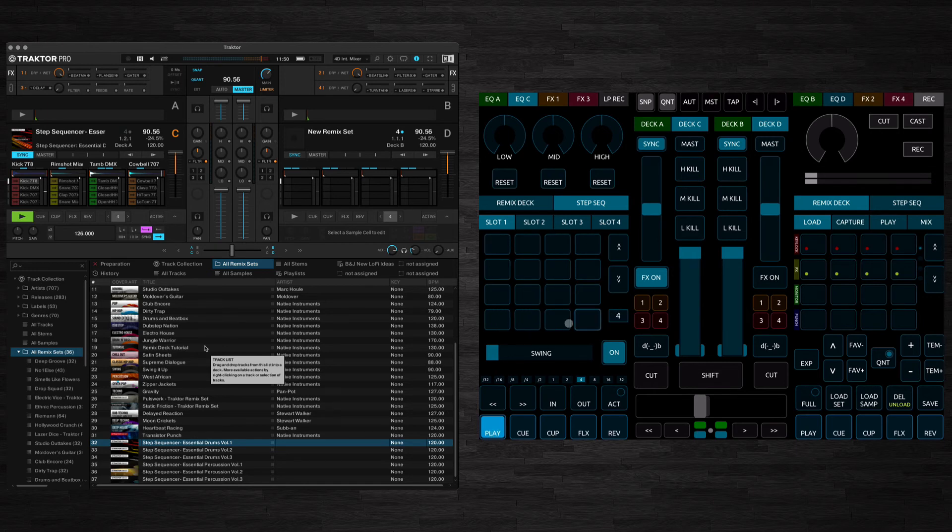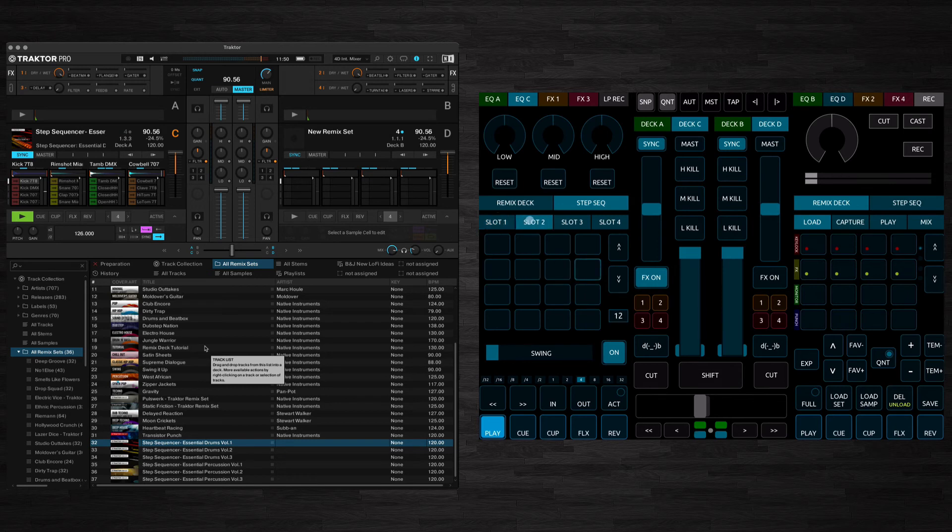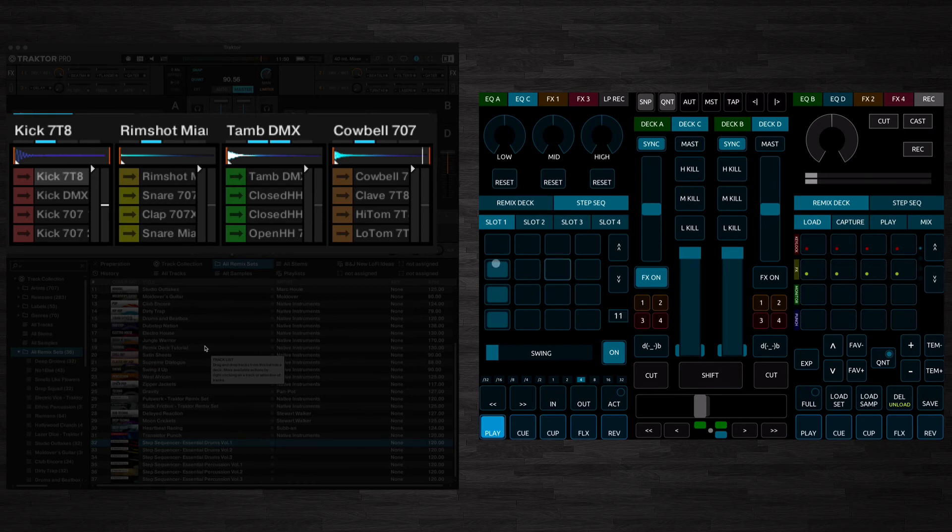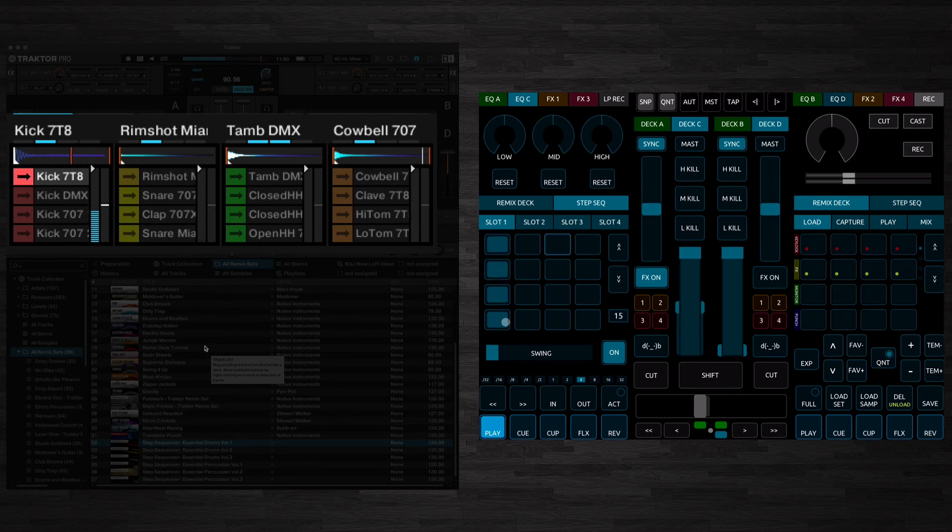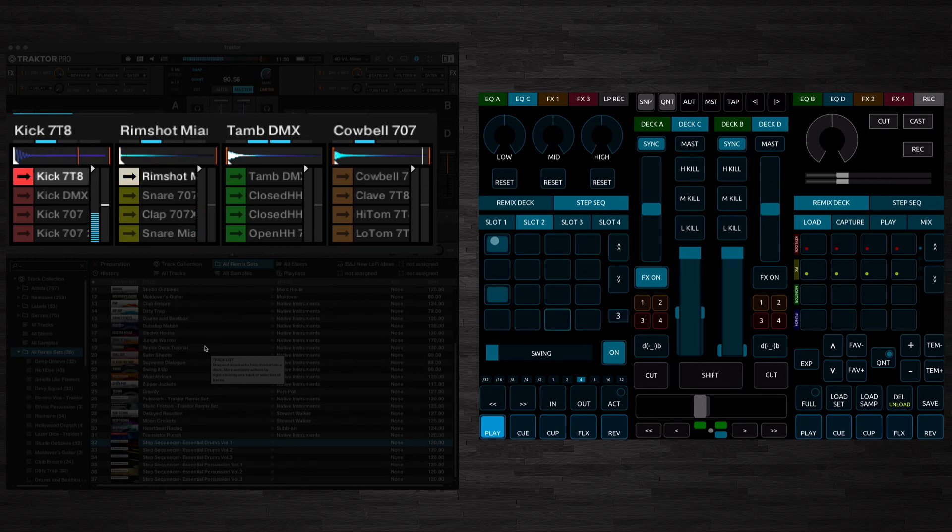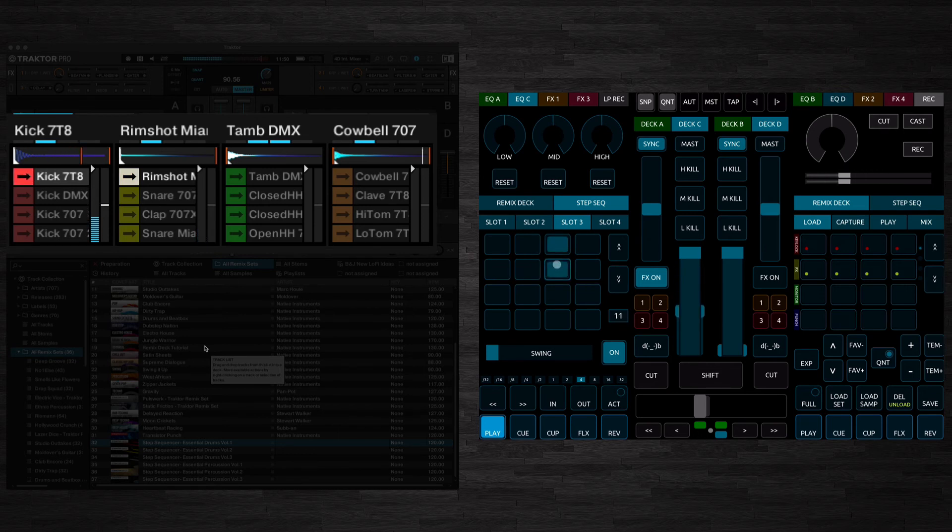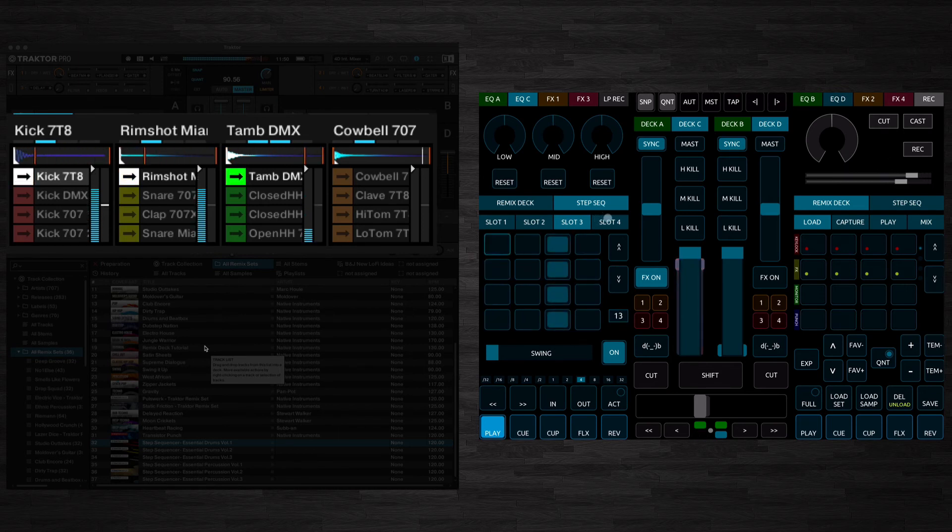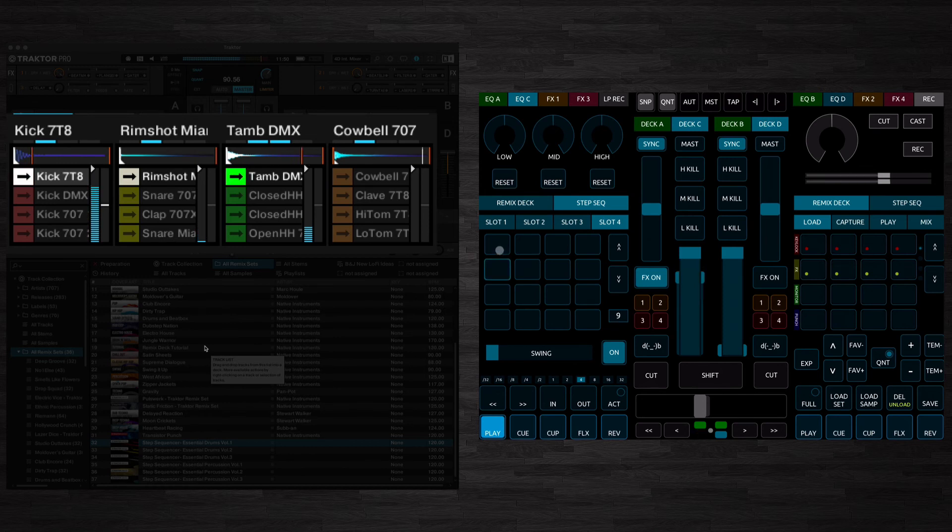As you can see, it's counting through the steps here on the step sequencer. You've got four slots that you can use, one, two, three and four. One is typically the kick, two is typically a snare, three is usually hi-hats, and four is generally percussion.